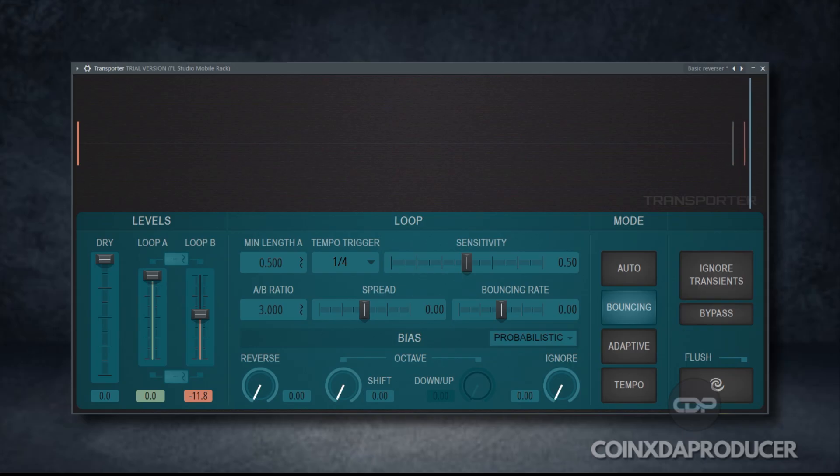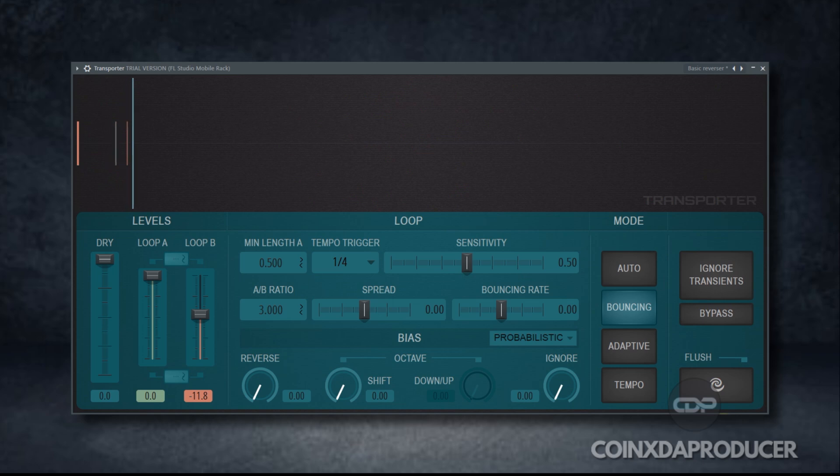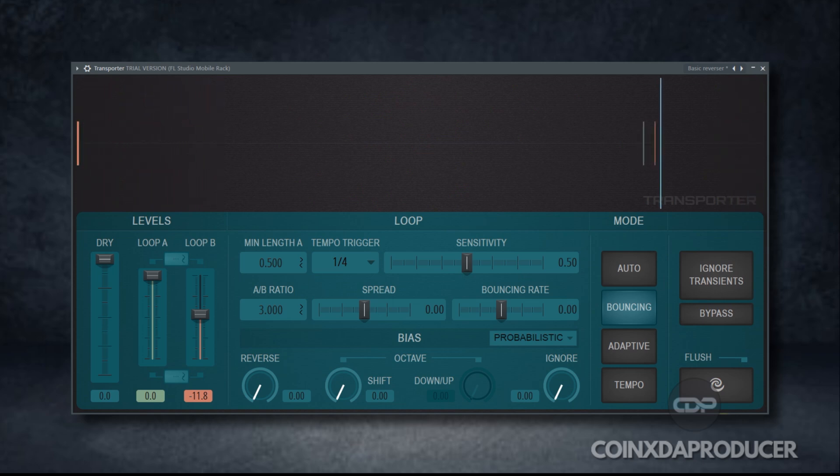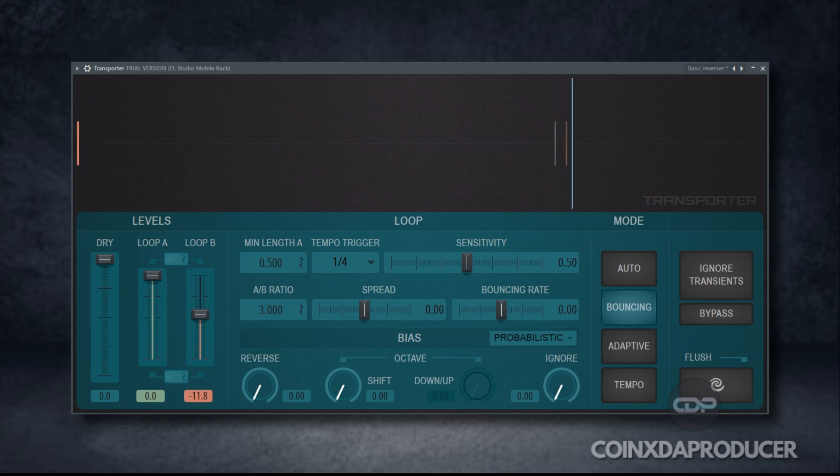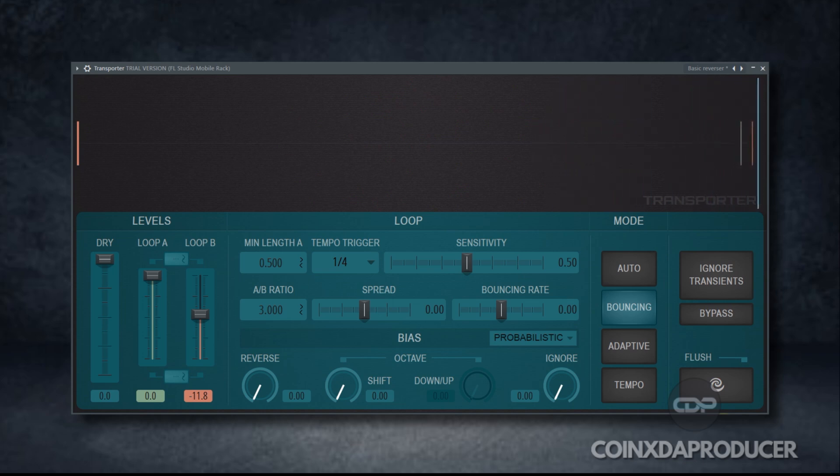The transporter plugin also got upgraded. According to ImageLine, the plugin got a routing boost. You can also send sidechain triggers separately. Split loops across stereo outputs. Advanced routing mode made easy. Let's hear from ImageLine and see what they have to say about it.